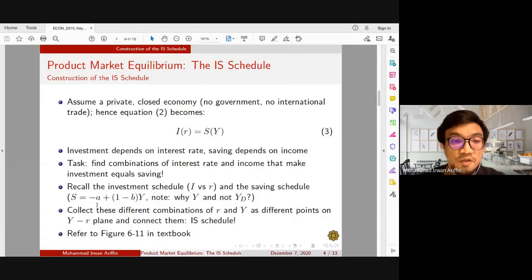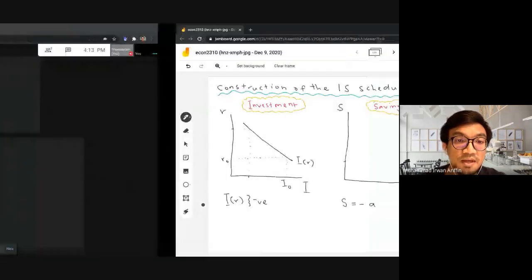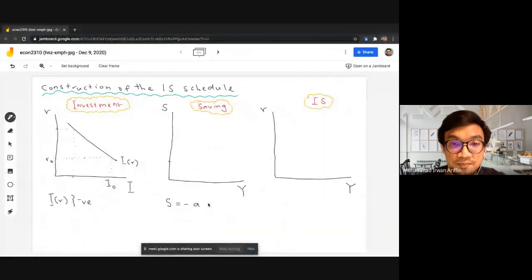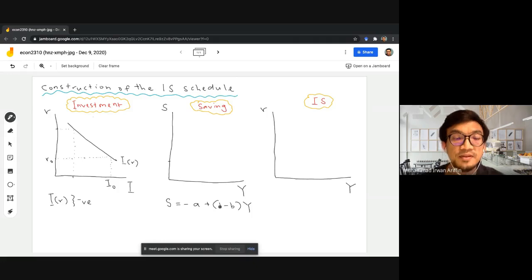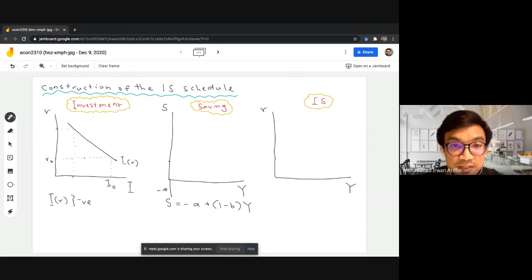Using the simple Keynesian model, we're going to use a linear function to specify our saving. Saving has the intercept negative a, because even when income is zero we are borrowing to sustain consumption. Then we have the coefficient of saving represented by (1 − b) multiplied by Y, where (1 − b) is the marginal propensity to save and b is the marginal propensity to consume. So our saving schedule would start from negative a — somewhere just below the origin — and will be upward sloping.